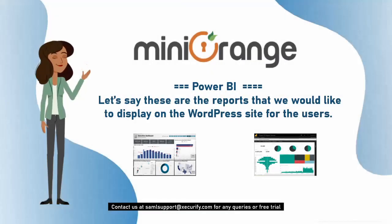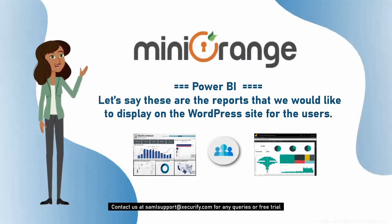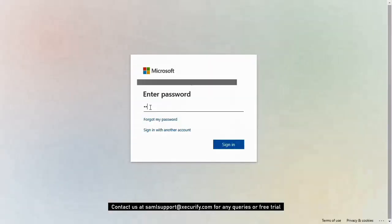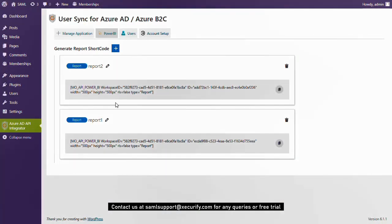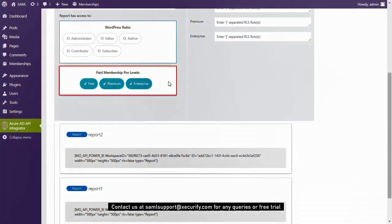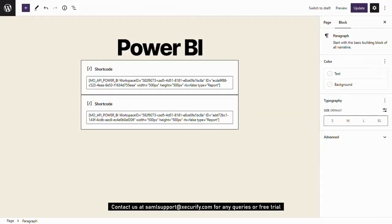Let's say these are the reports that we would like to display on the WordPress site for the users. Log in to your Power BI portal. Assuming you have already established connections between Power BI and WordPress, let's see how we can embed the reports. As you can see, this is where we have embedded shortcodes for both reports — Report 1 and Report 2.